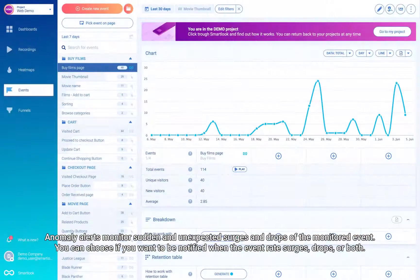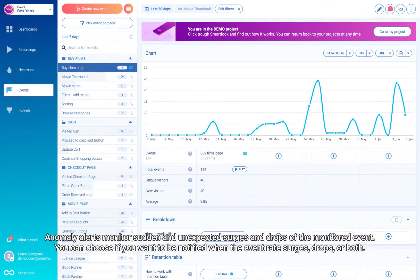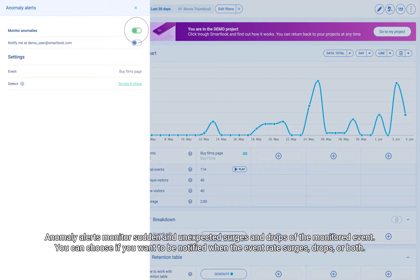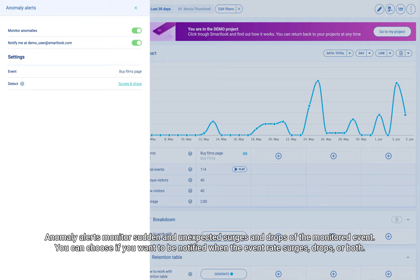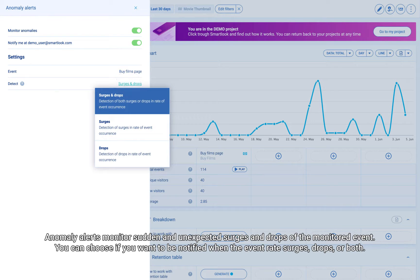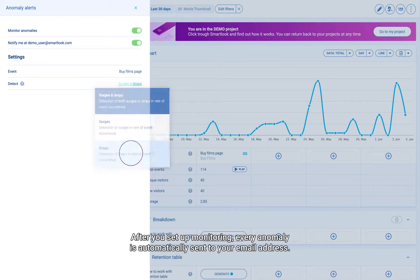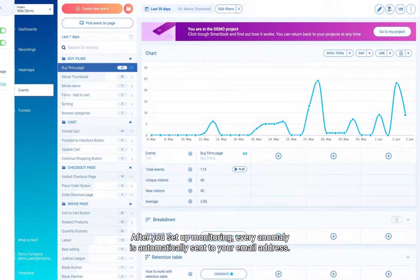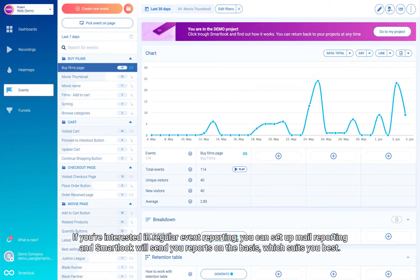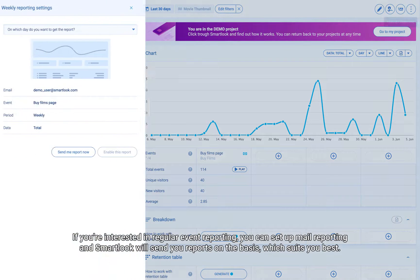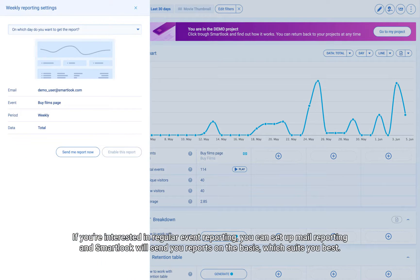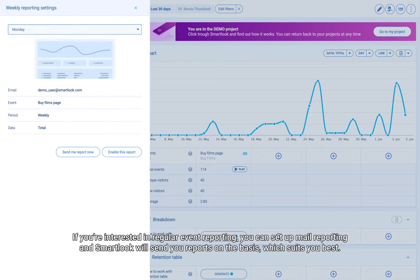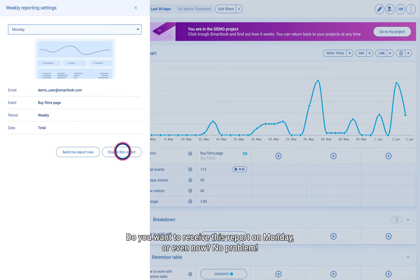Anomaly alerts monitor sudden and unexpected surges and drops of the monitored event. You can choose if you want to be notified when the event rate surges, drops, or both. After you set up monitoring, every anomaly is automatically sent to your email address. If you're interested in regular event reporting, you can set up mail reporting and Smart Look will send you reports on the basis which suits you best.